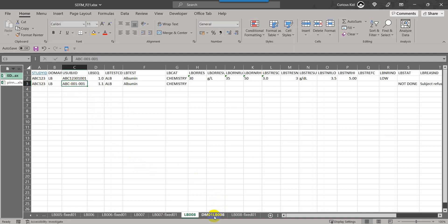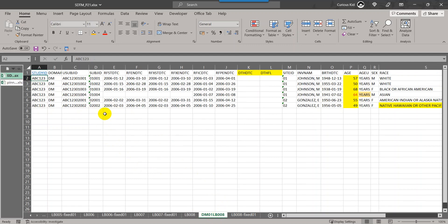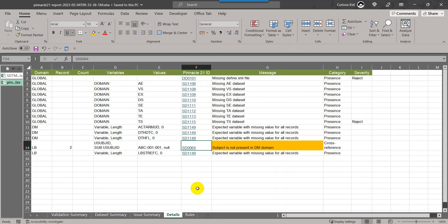If we take a look at the demographic dataset that I have used to validate LB along with this DM, there is no record for that subject ABC-001-001. This has caused that message.